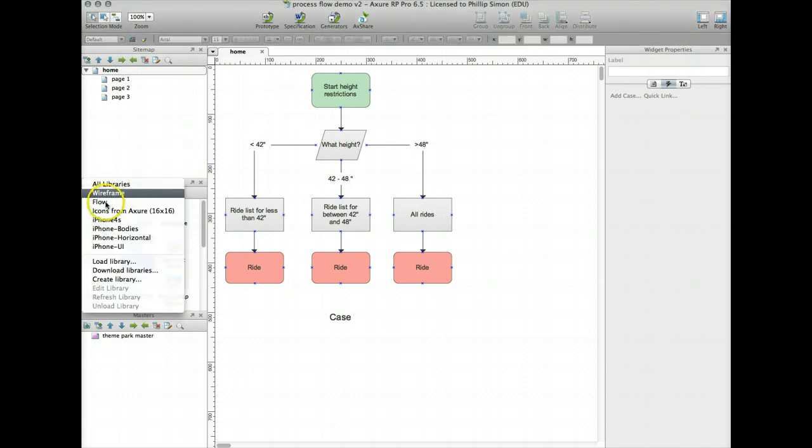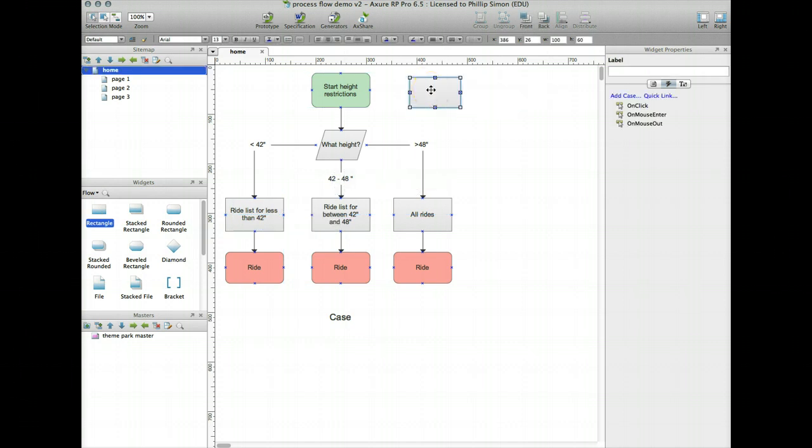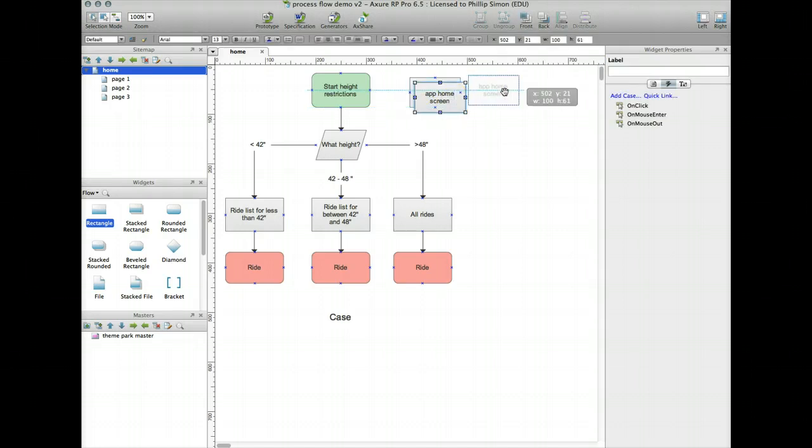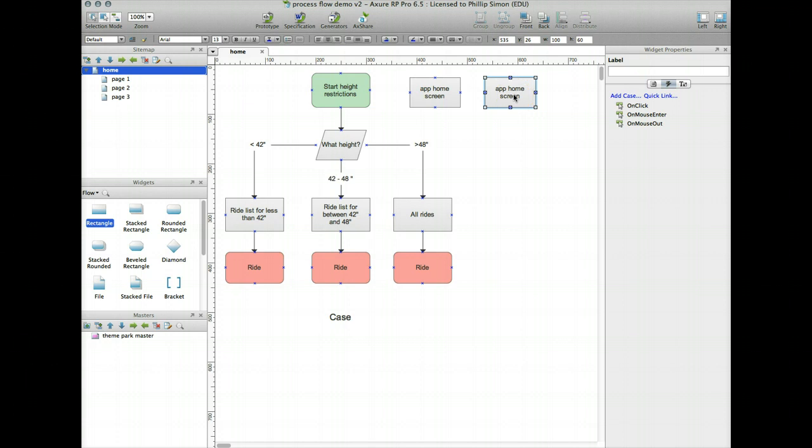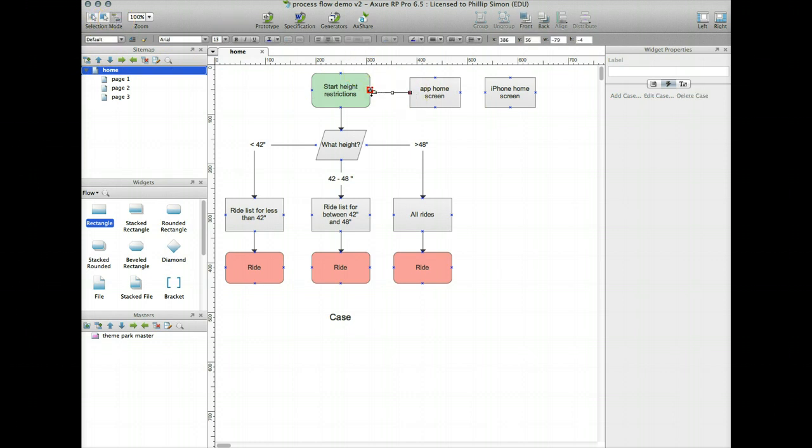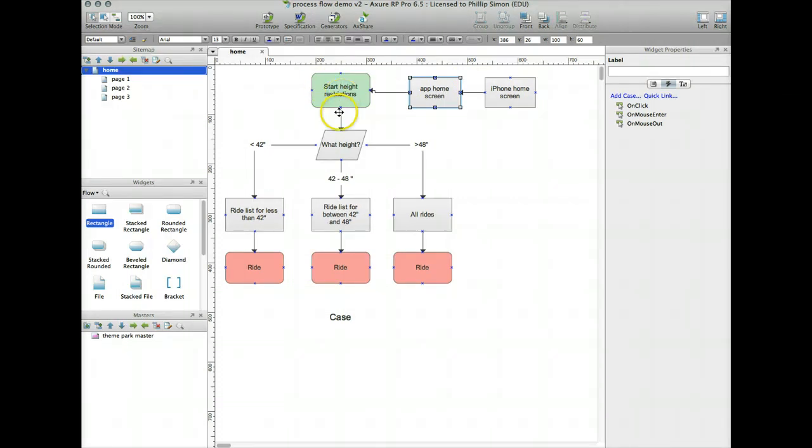But to get the height restrictions in terms of my prototype I need a couple of the pages. So if I just quickly go to flow you can watch me add those. App home screen. iPhone home screen.